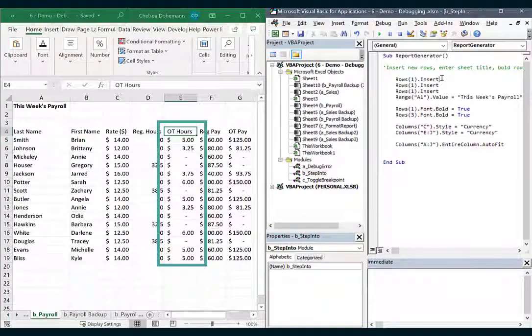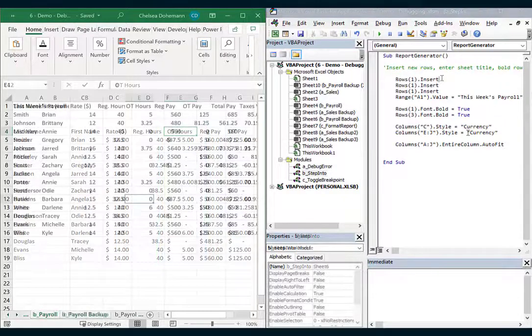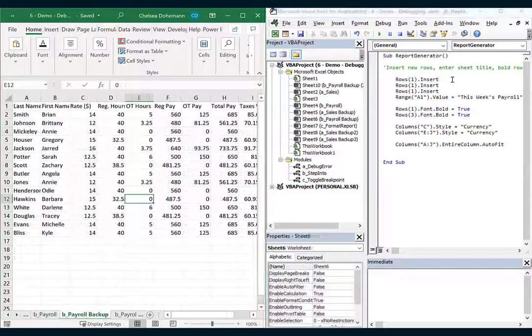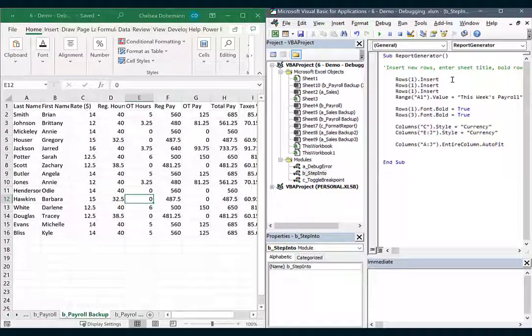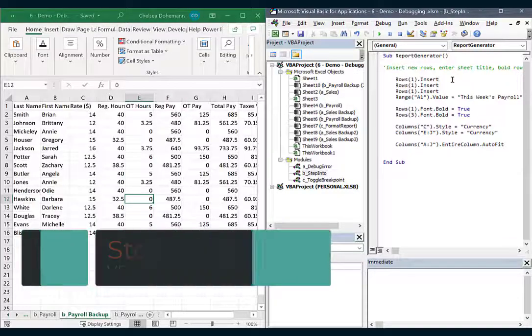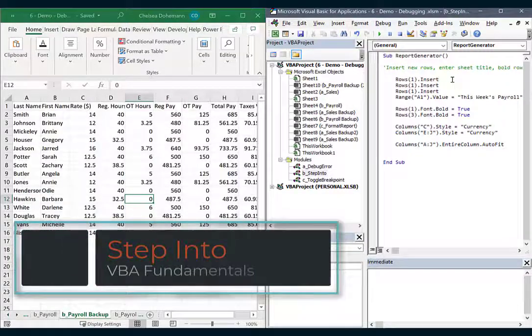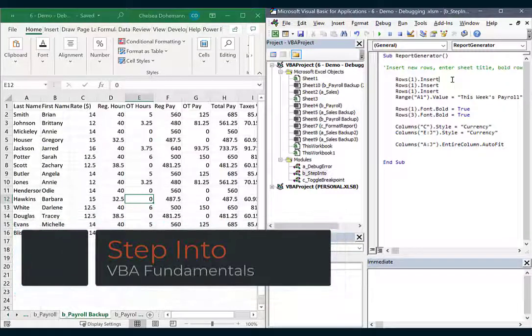Now this macro is longer and more complex and I don't know what all this stuff means from a glance. So it's hard to know where the error is actually happening. This is when the step into tool saves the day.